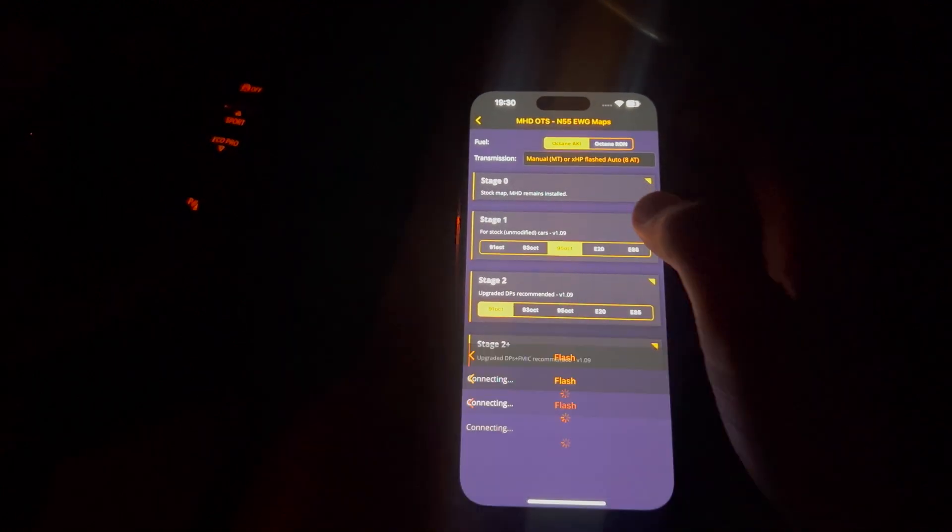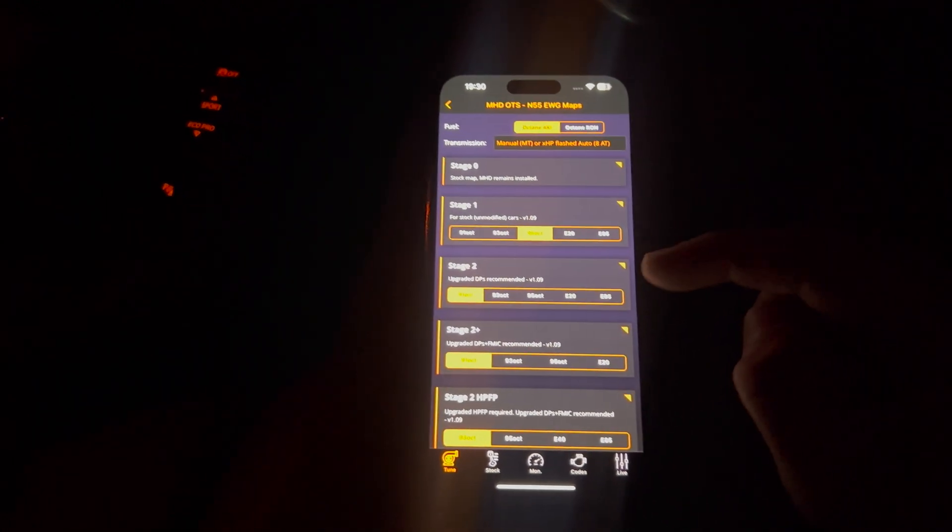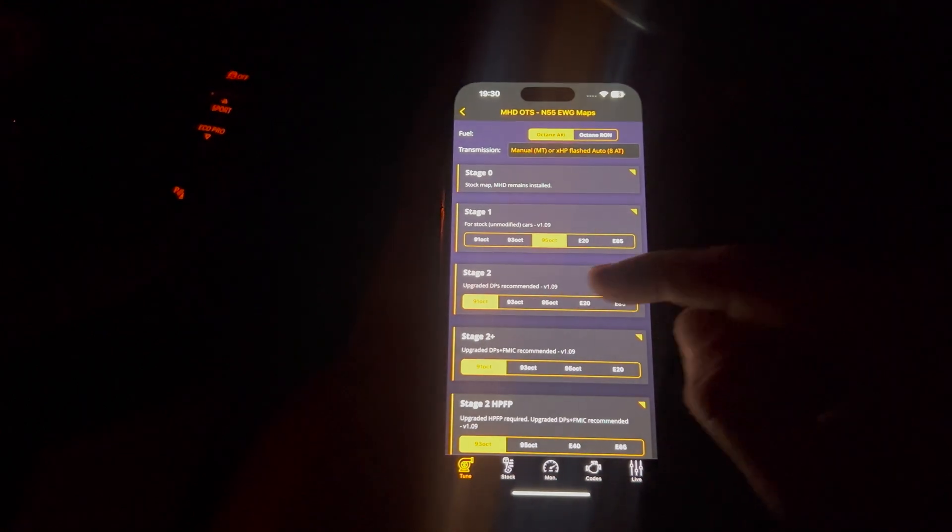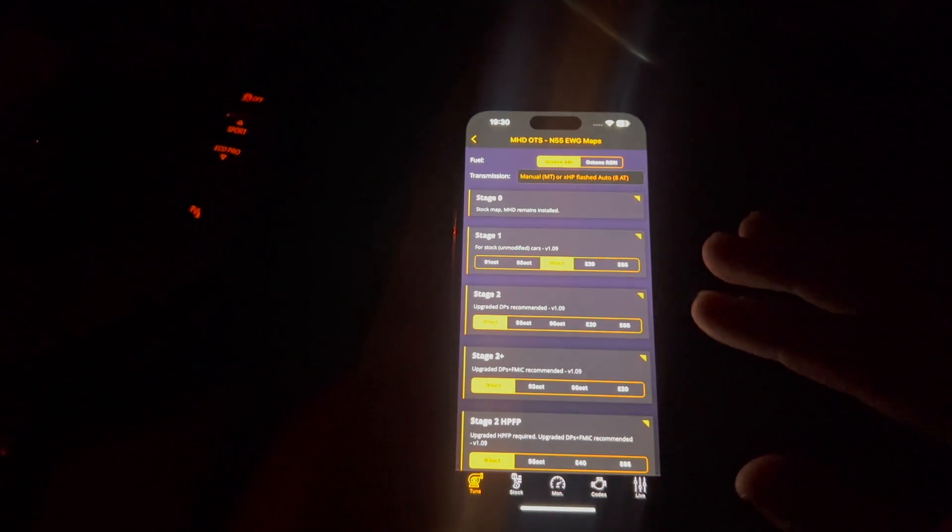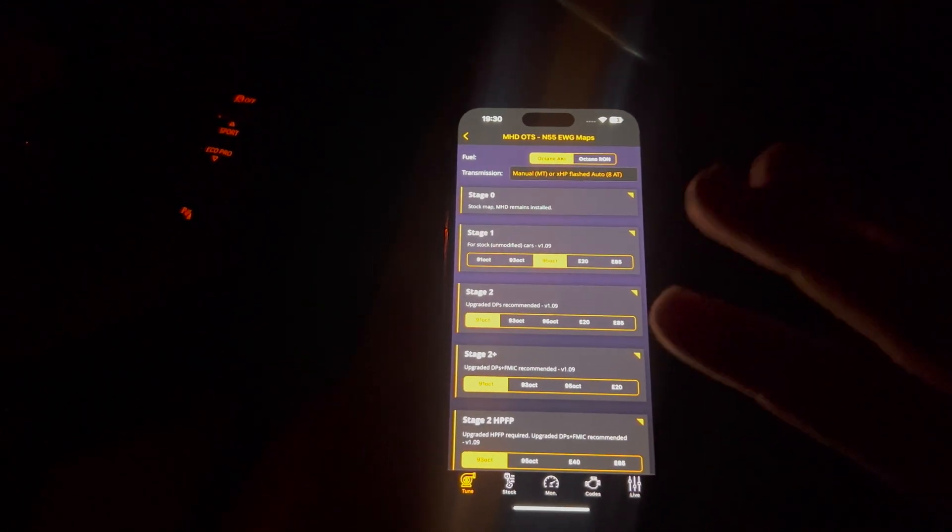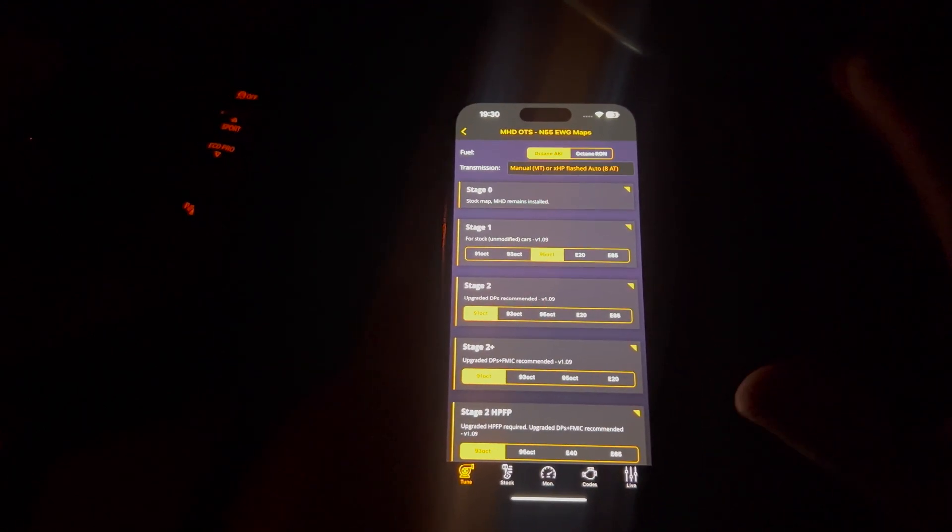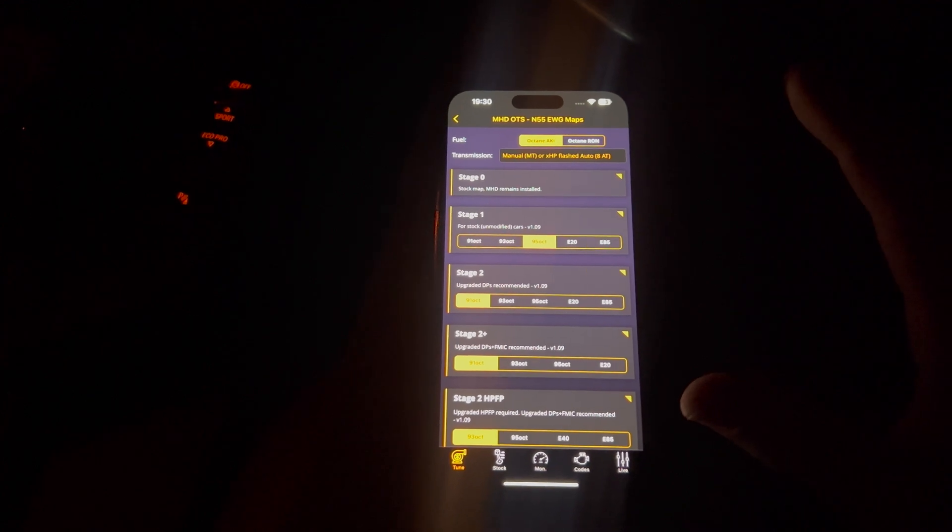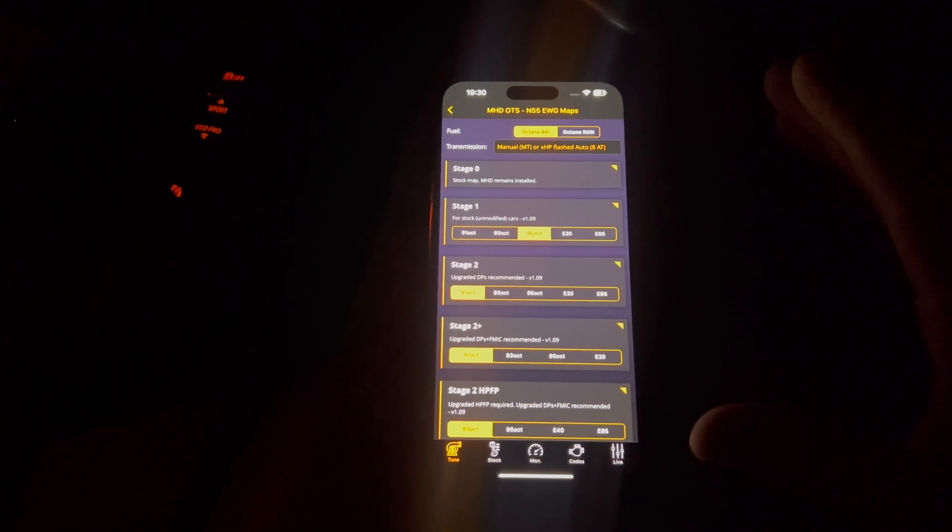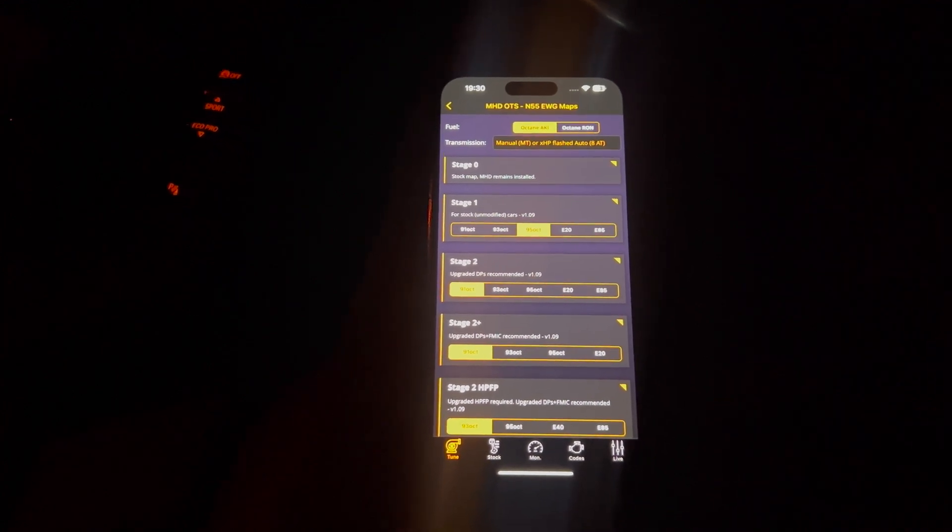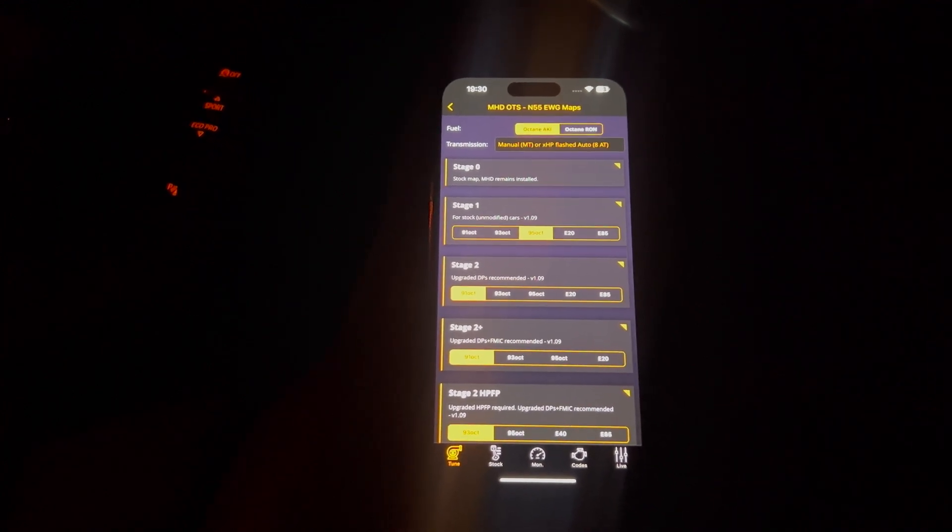But obviously, stock or stage 1 is just for stock cars. So no exhaust settings, nothing like that. It's basically an unmolested vehicle. You can just do a stage 1 map on it.